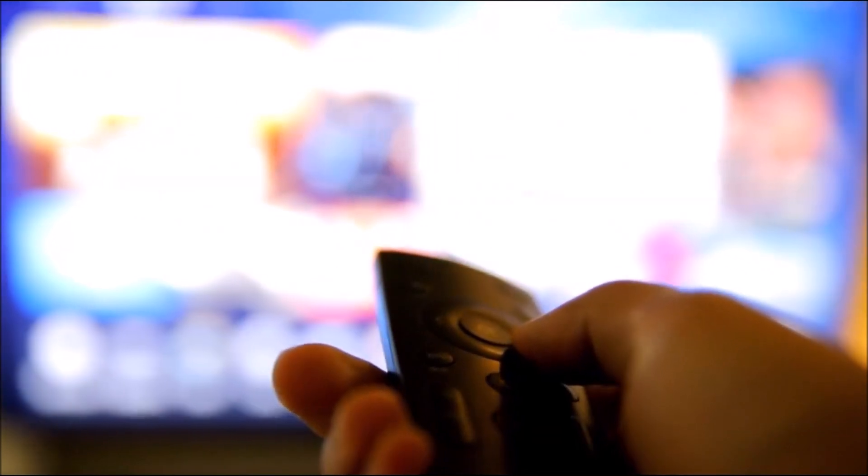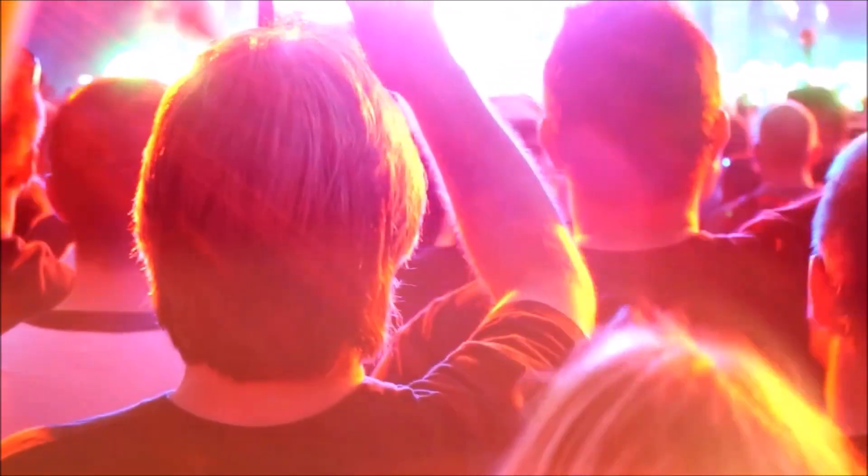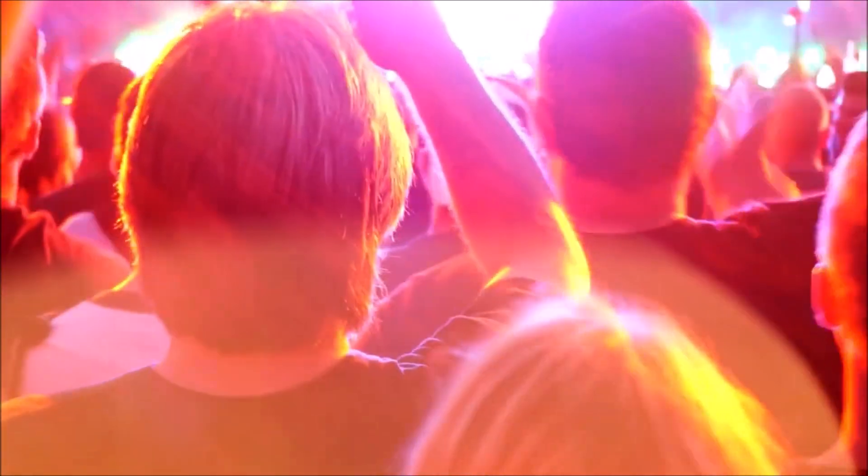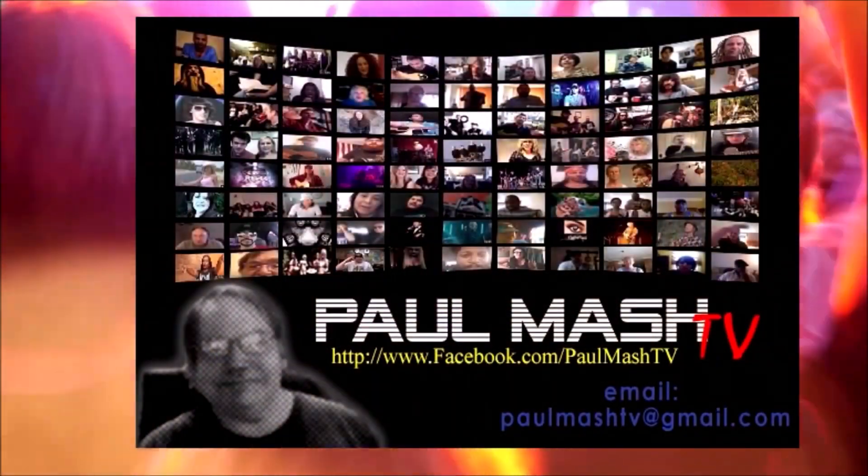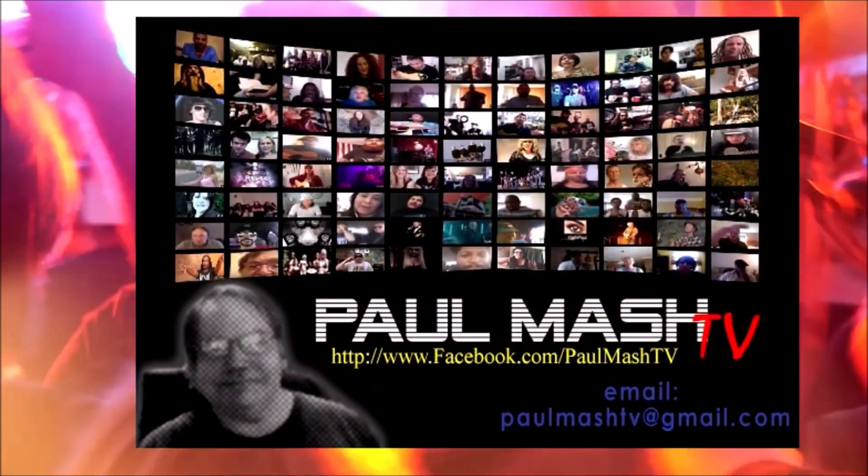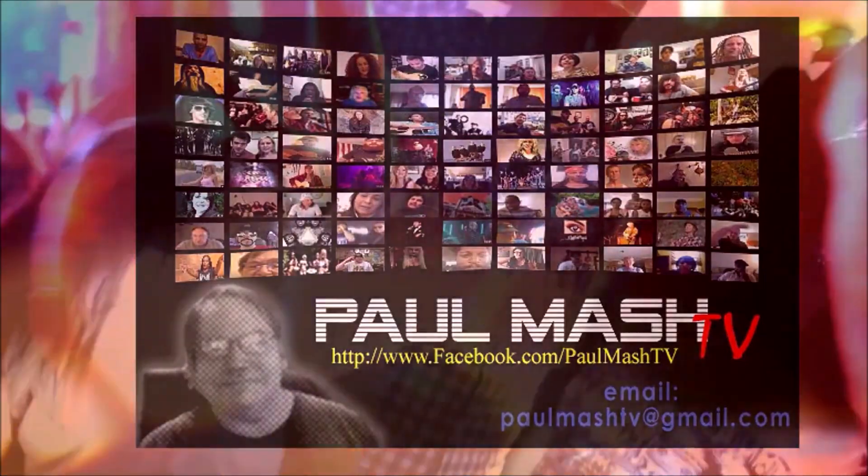Take a trip behind the scenes with future country rock blues kings and queens. Discover them first with Palm Mash TV.